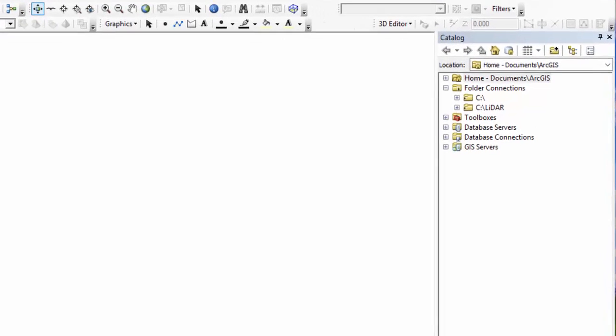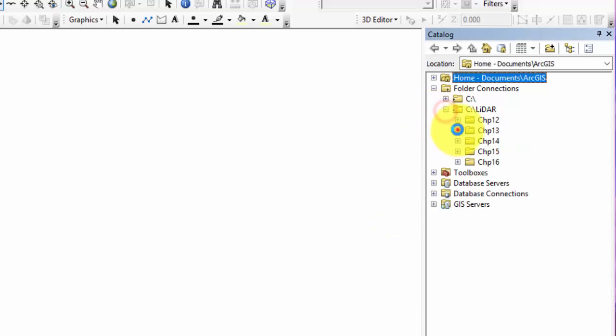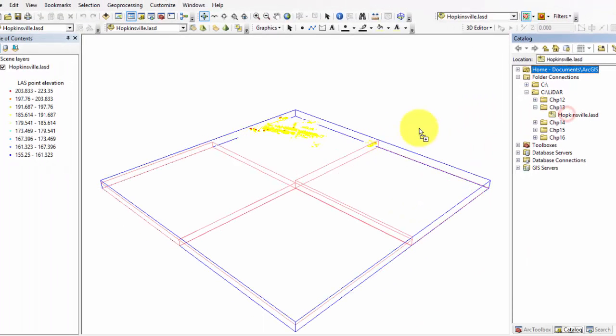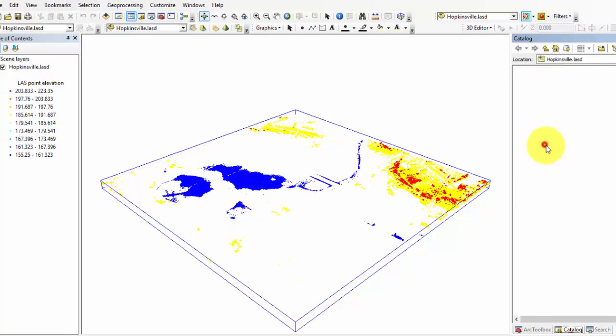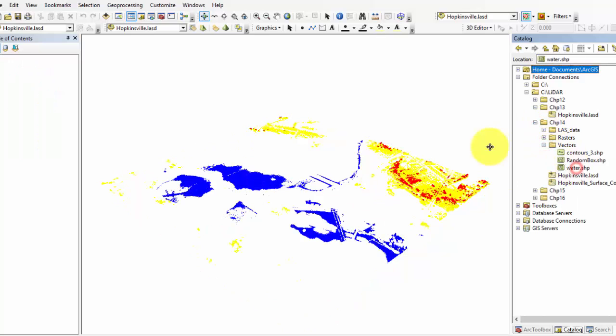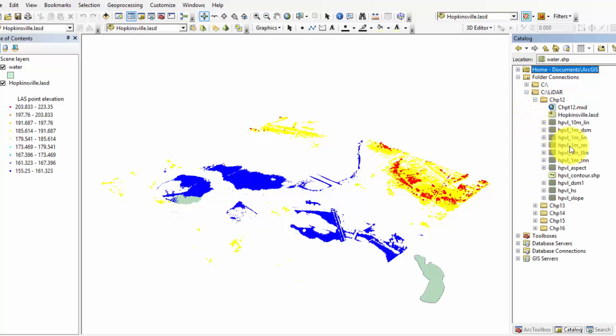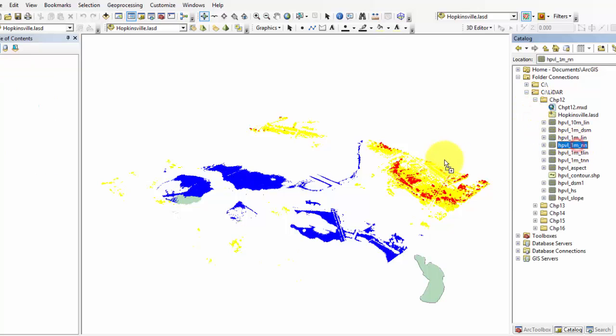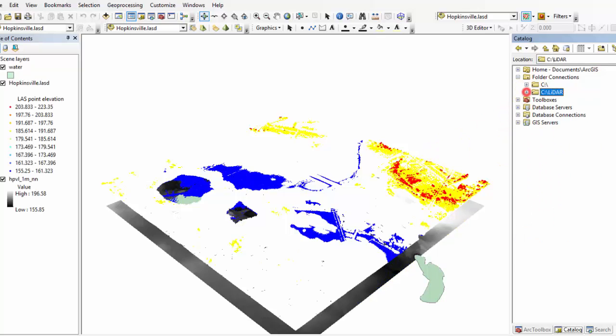Let's open ArcScene and add your last dataset. For this exercise, I will add the Hopkinsville, Kentucky last dataset, the water shape file that we created in the Chapter 14 tutorial on adding surface constraints to a last dataset, and the DEM used in the Chapter 12 tutorial on creating a digital elevation model using a LiDAR dataset.